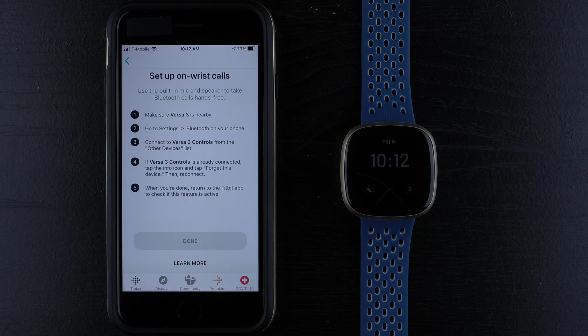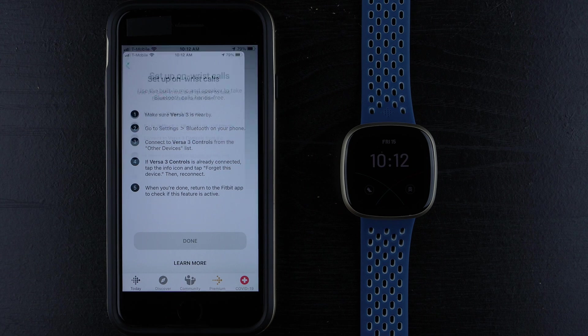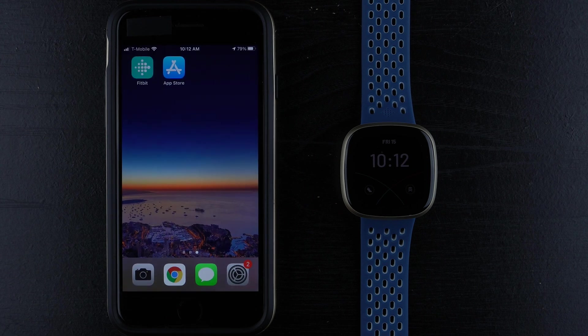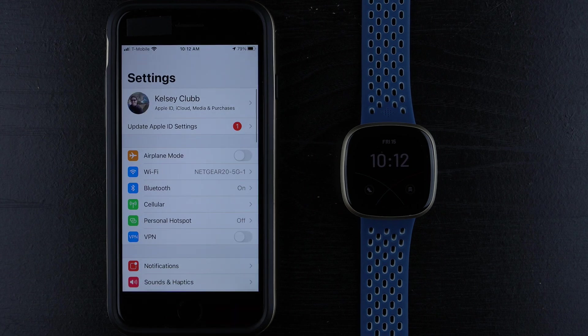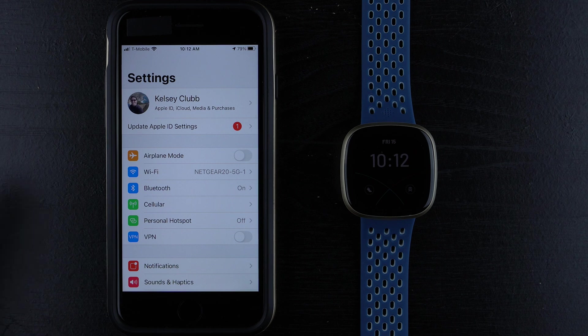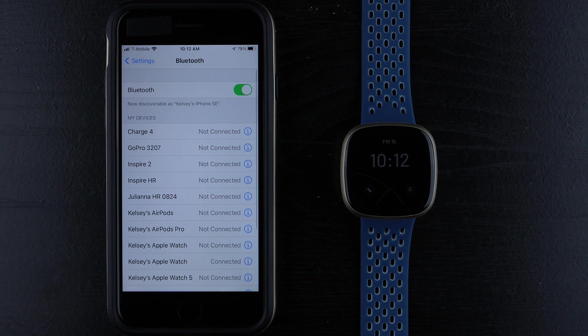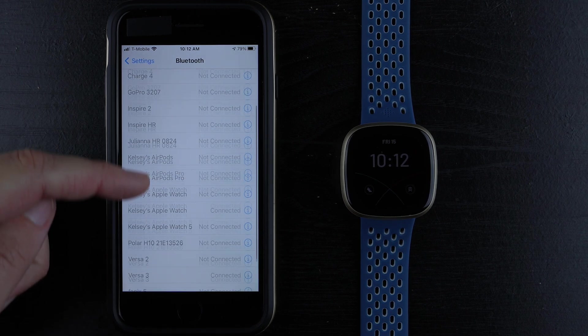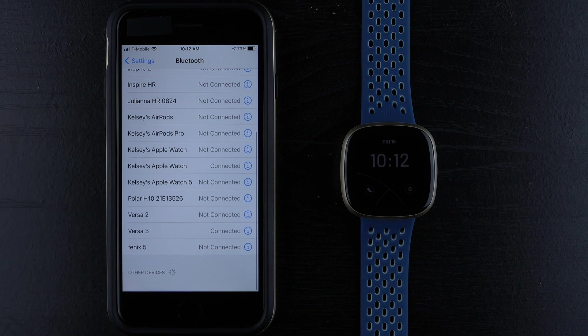We're going to go to Settings, Bluetooth, and connect to Versa 3 controls. I'm on iPhone, so I'll tap here, then I'll tap on Bluetooth. I'll see if Versa 3 controls is there. And it is not there.